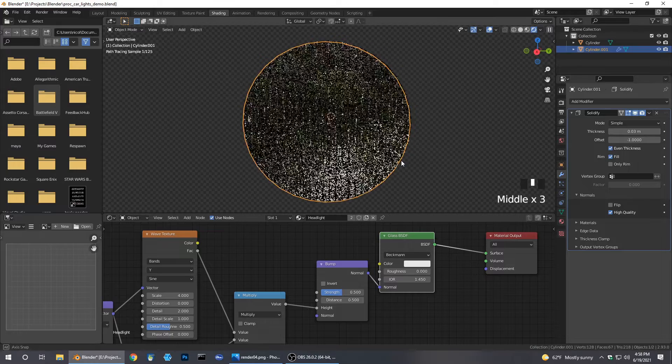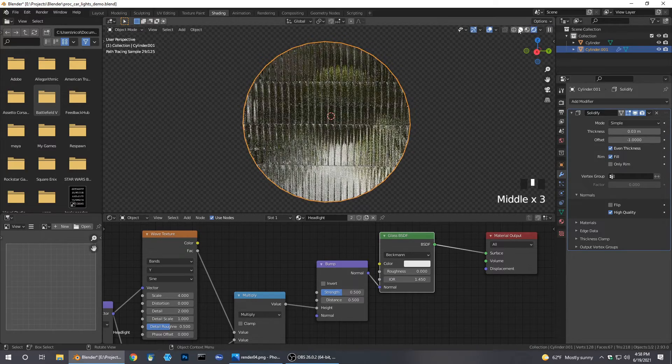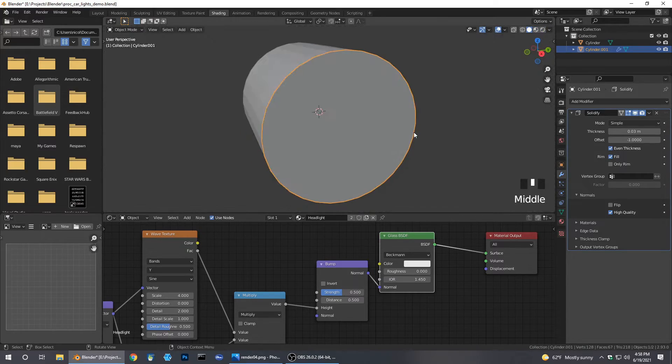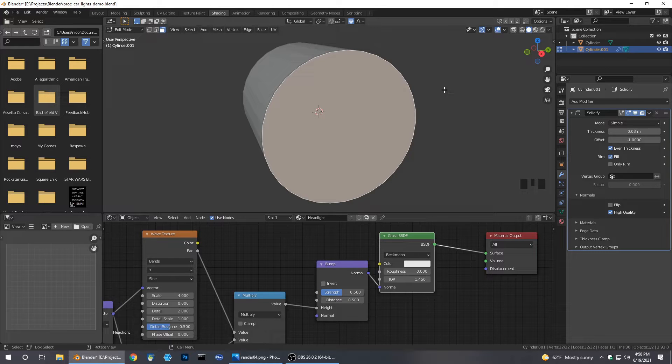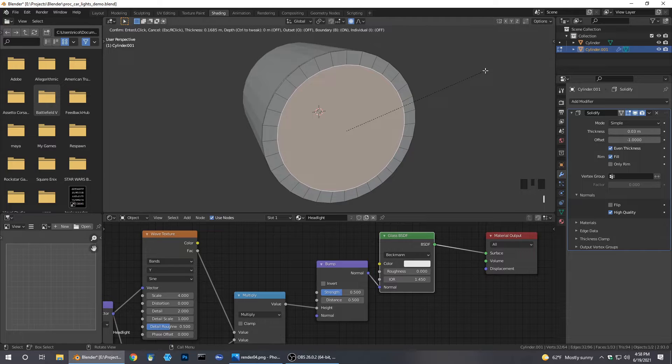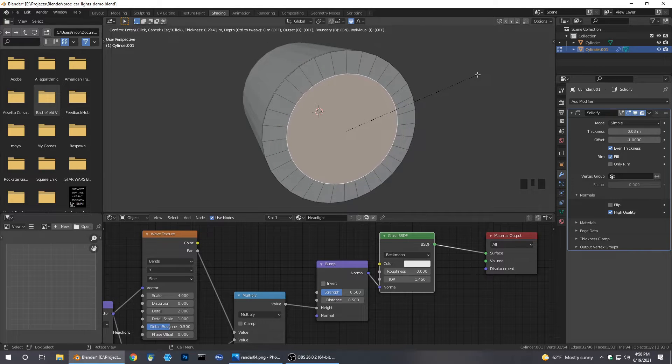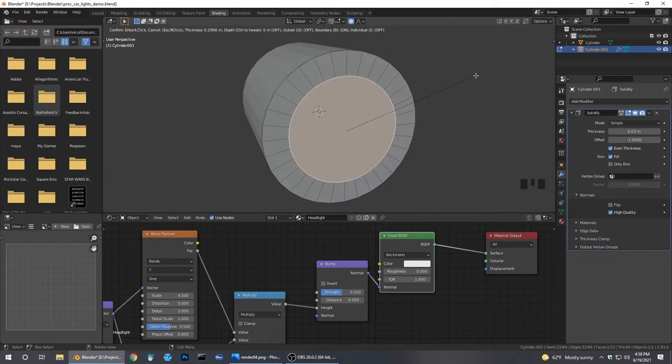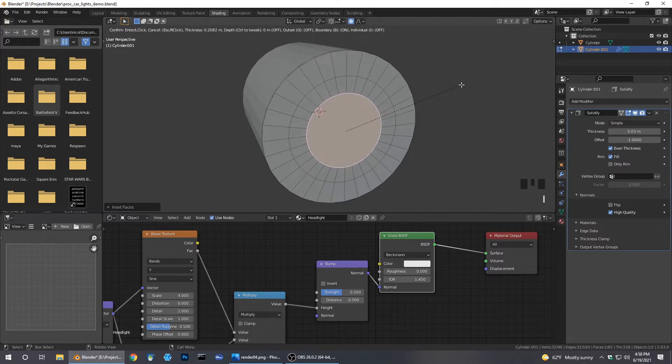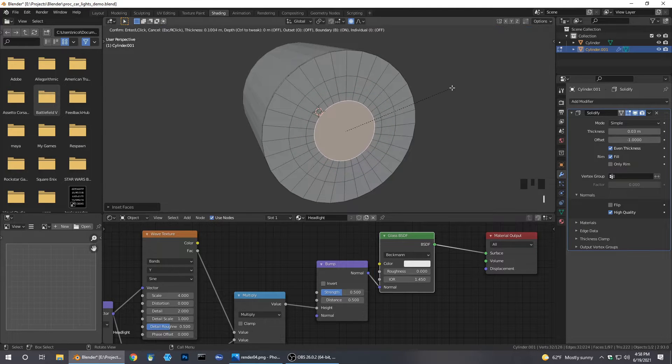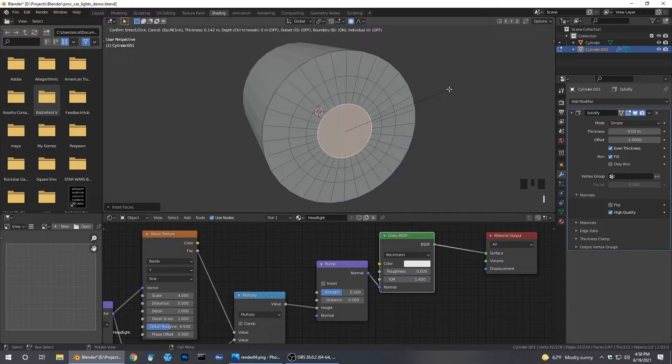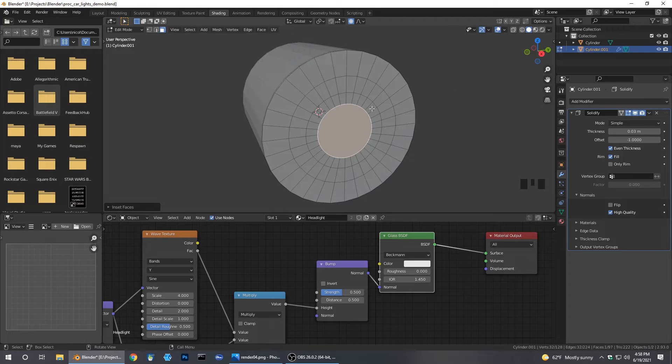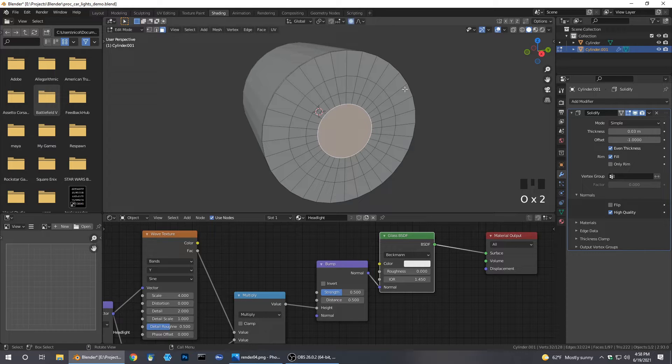We're going to go ahead and pop out the light now. The way we do that is we hit, with the face selected, we hit I and then we inset the face. Make a big one here first, make a smaller one and a small one. I do the face.